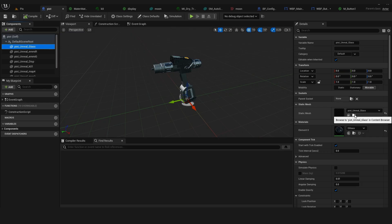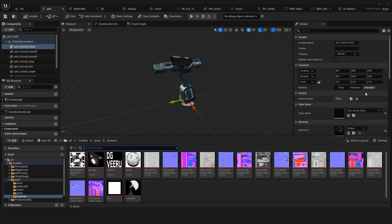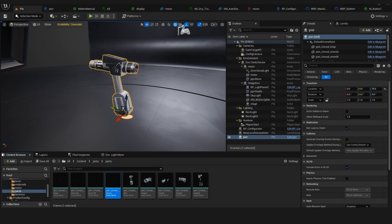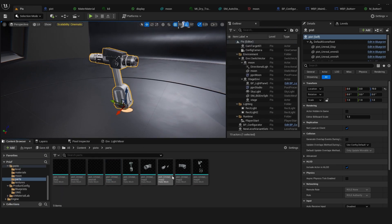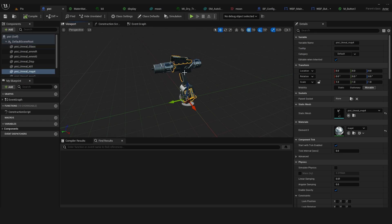In Unreal Engine, first you have to import all meshes and textures. With the blueprint actor, we can combine all imported objects into one object.